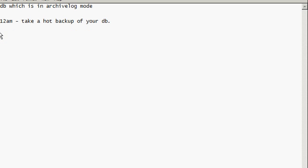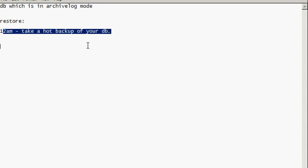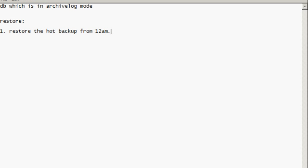No problem. So to restore your database, number one thing is you restore the hot backup from 12 a.m. Now you can do that and bring the database back up and restore it. So users will call you at 6 a.m. saying there's a problem. You can restore the last hot backup of the database you have at midnight, then call your end users and say the database is restored, you're back up and ready to rock again. They're gonna say wait a minute, what happened to all the work that I did between 12 midnight and 6 a.m.?